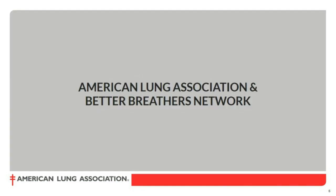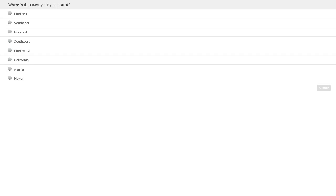Thanks so much, Nicole, and thanks to everybody for joining. I'm so excited that you're here to hear about the upcoming Better Breathers Network and also to learn more about the respiratory system today. We'll start with a polling question — you'll see answers about what part of the country you're located in, and I'd love it if you'd take a moment to show us. It would be great to get a view of who we're reaching out in the United States.